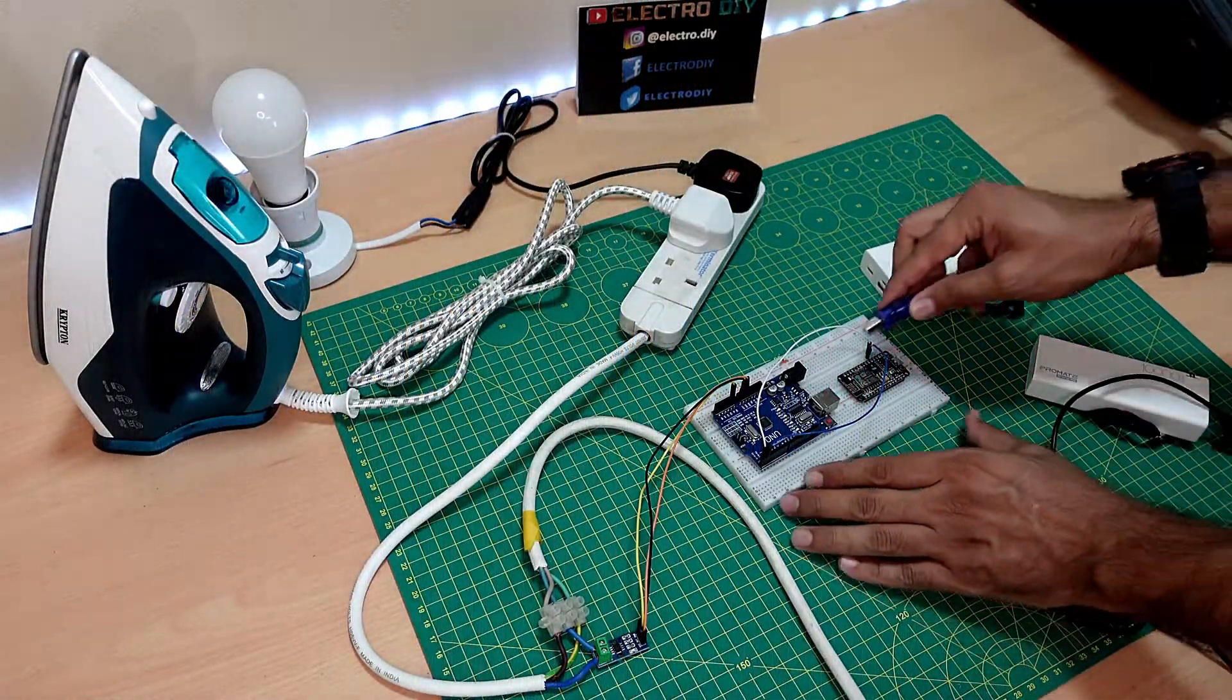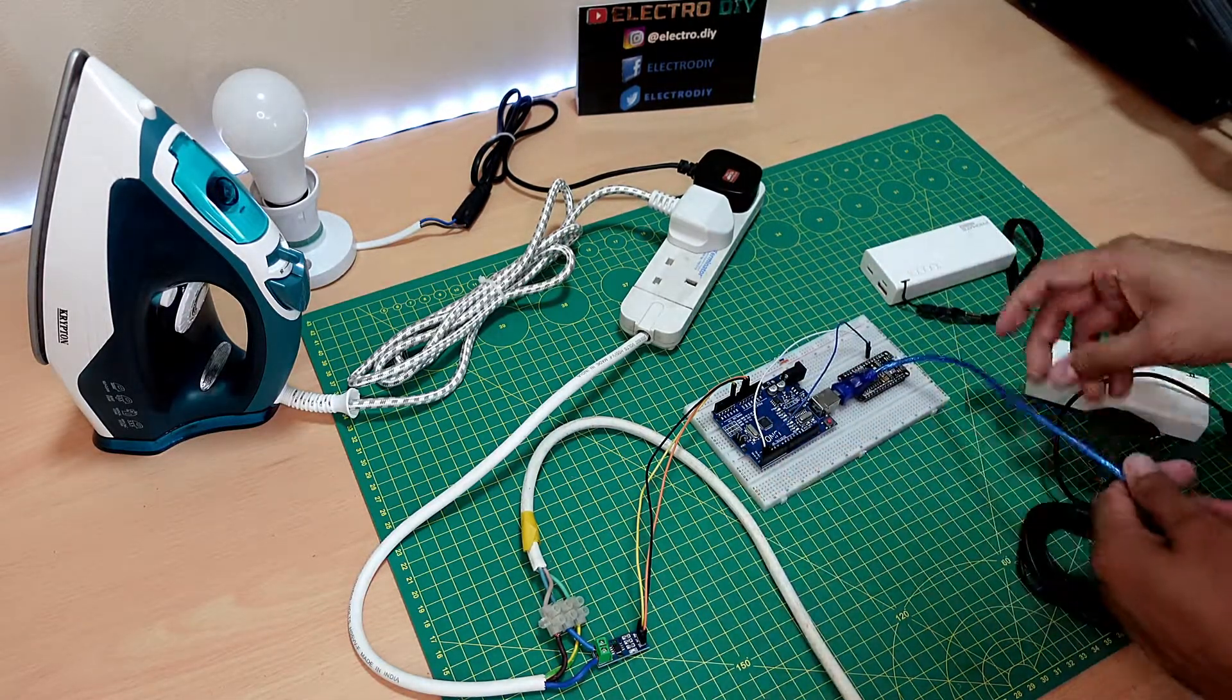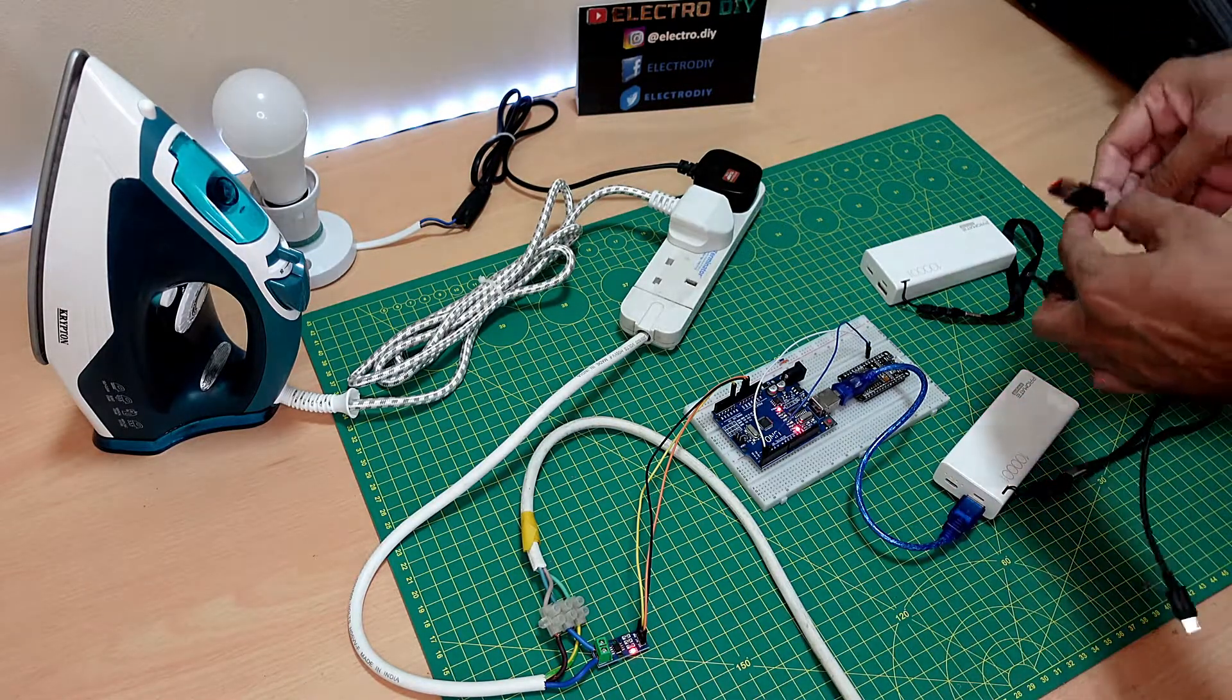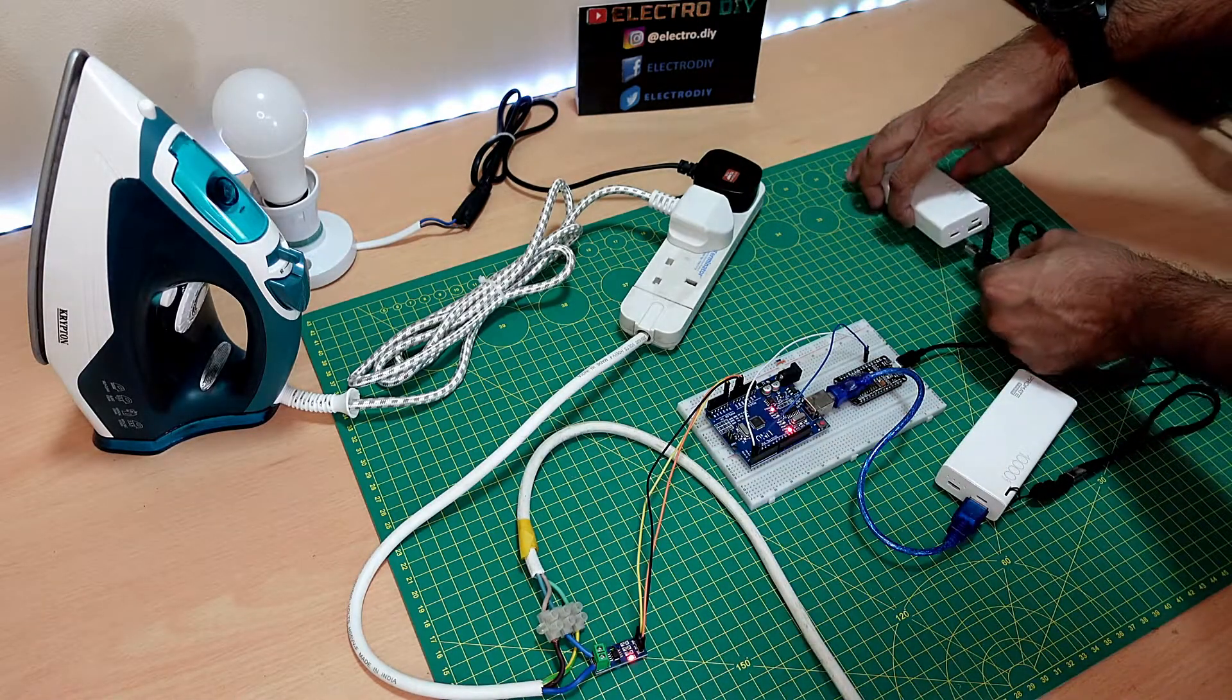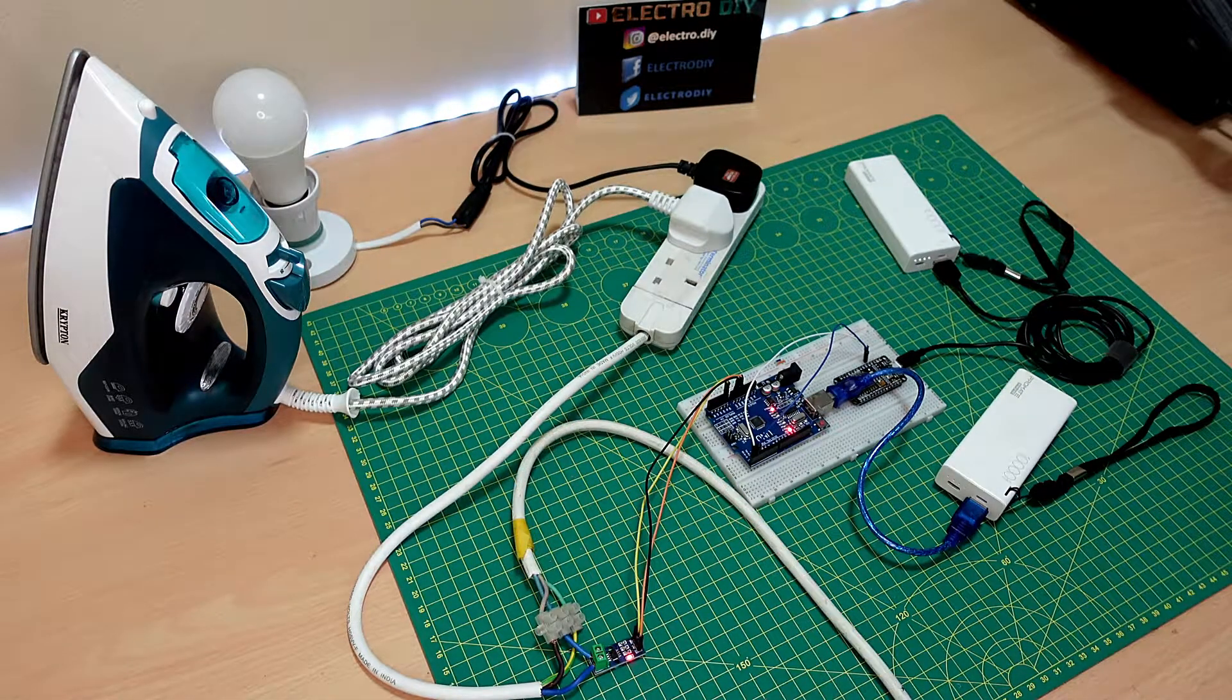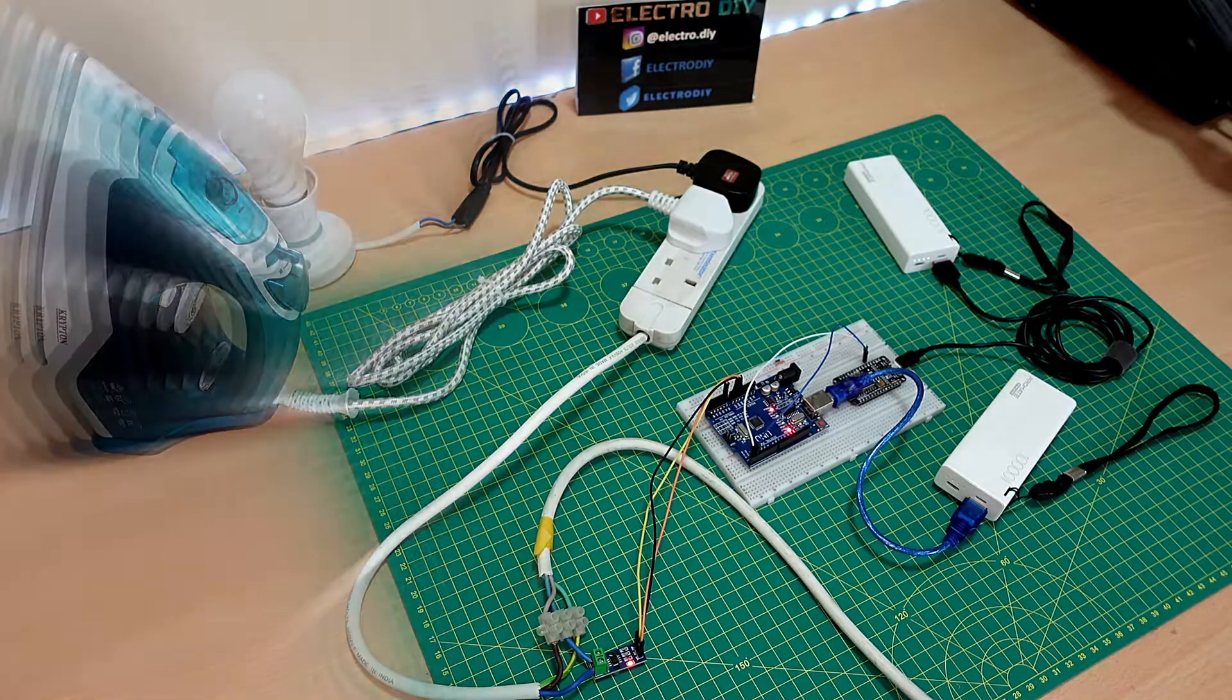Hey everyone, welcome back to Electro DIY. Today I'm going to show you how to make a smart IoT electricity monitoring system that can monitor bill as well as power consumption of any connected AC appliance. You can monitor electricity consumption using internet anywhere around the world on your computer or smartphone.